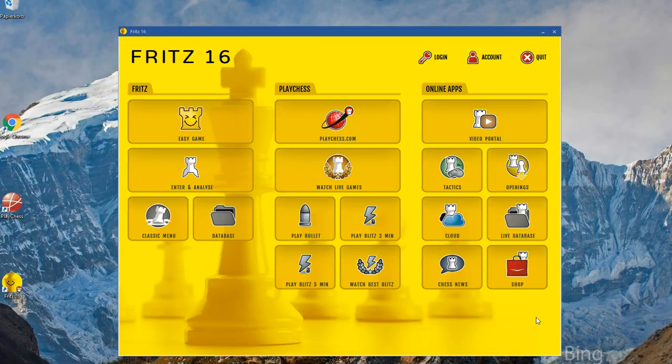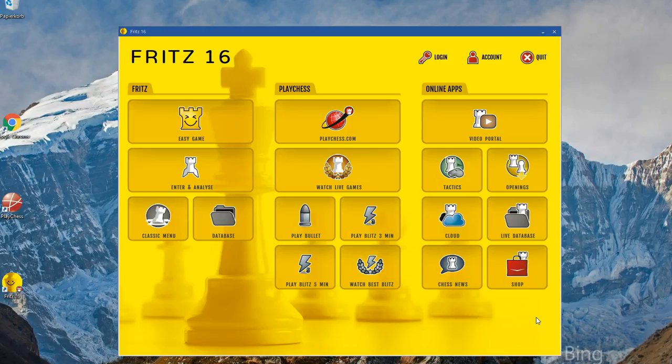And because Fritz 16 contains a membership with a ChessBase account, a premium membership, this will offer you additional functionality with interesting training and chess functions.